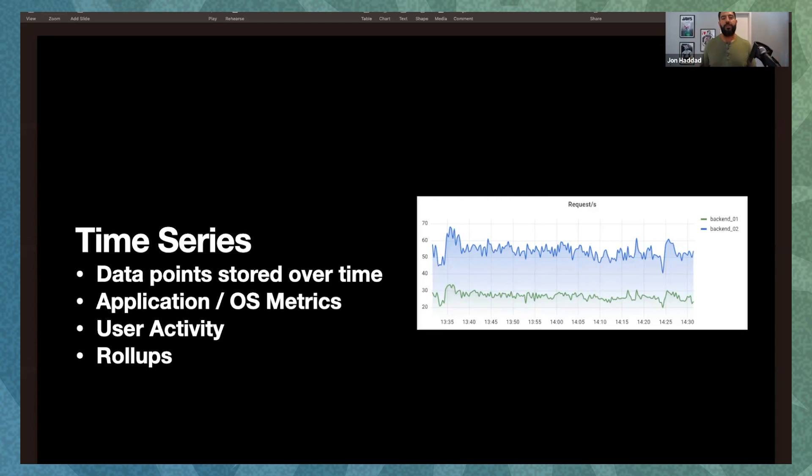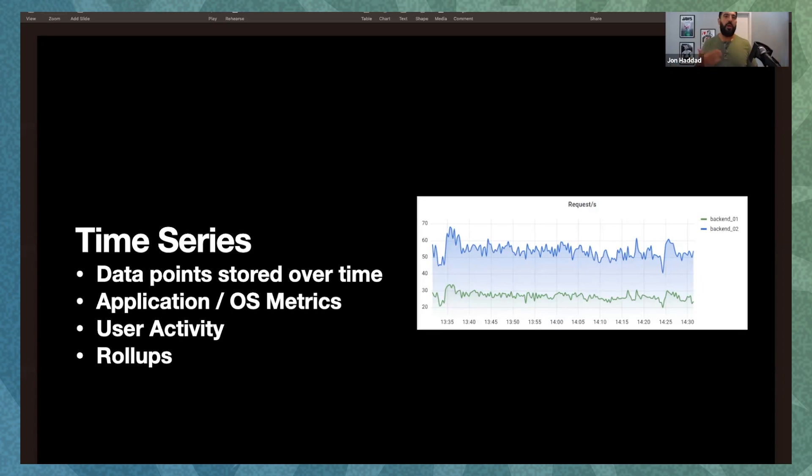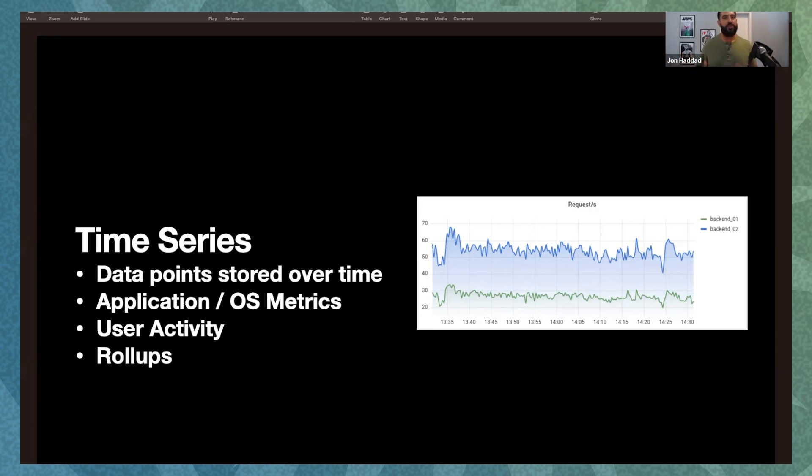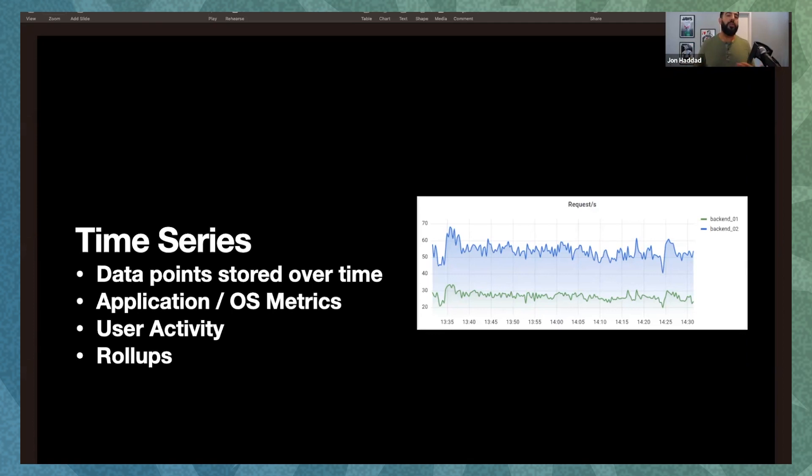We start talking about time series. We're talking about data points stored over time. These can either be things that are user generated, like messages back and forth. A chat is essentially a time series. Bank ledger. Or sensor data. We could have multiple records coming in per second from a sensor. We've got to store that and potentially over the lifetime of that sensor. We could have millions of readings. Or billions of readings. How do we handle that correctly? Application, OS metrics, user activity. And we need to roll these things up. So we need to have efficient reads. We need to have a good storage mechanism. Something that will work even as we get to petabyte scale.